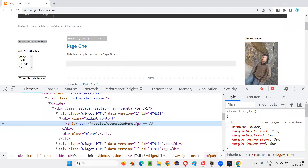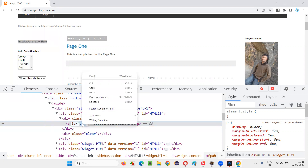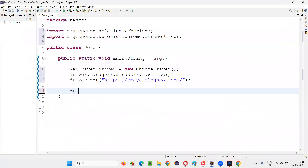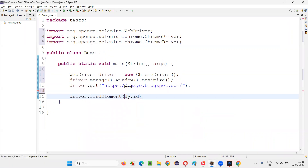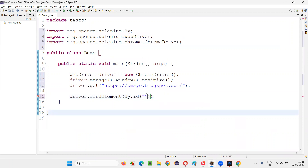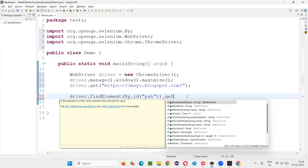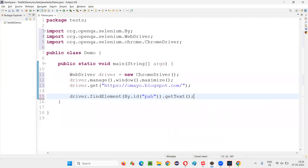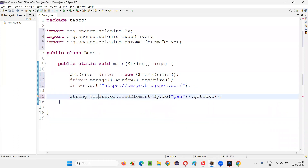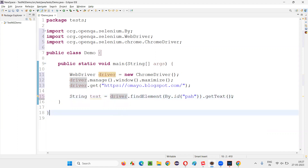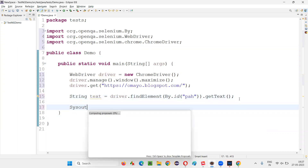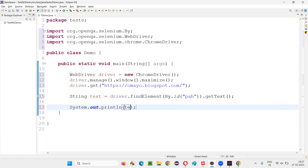Since this particular text is between the tags, we can use getText. Let's first locate this element with the ID locator. Copy this ID locator and write: driver.findElement(By.id("id_value")). Then apply the getText command — that will retrieve the text between the tags and return it as a String.